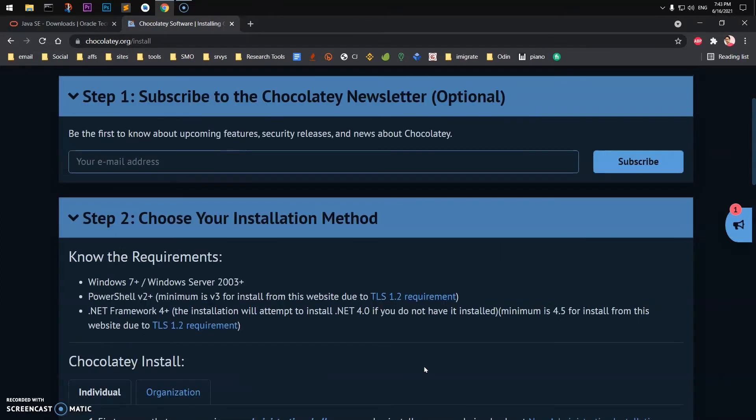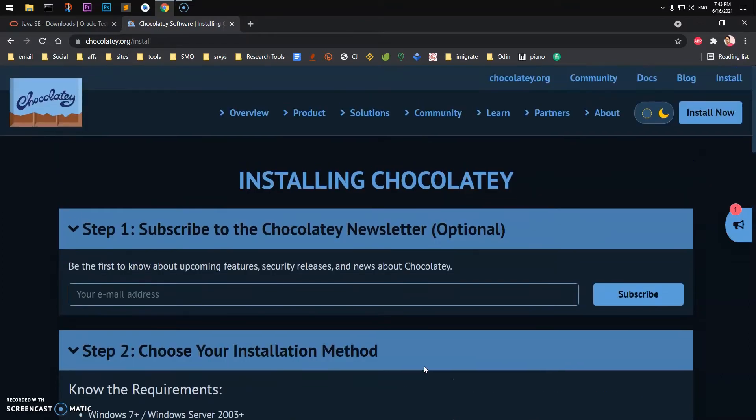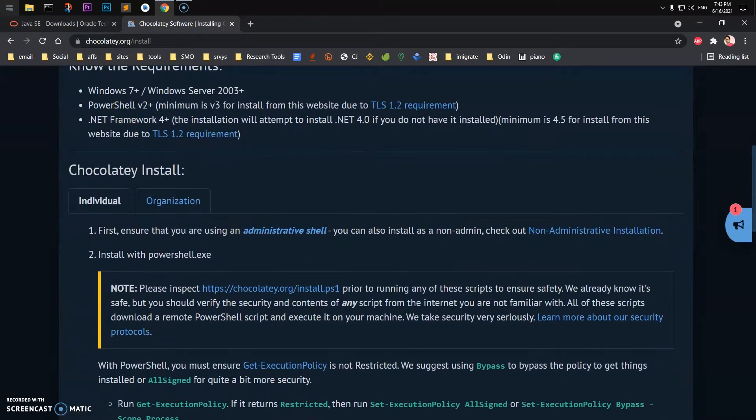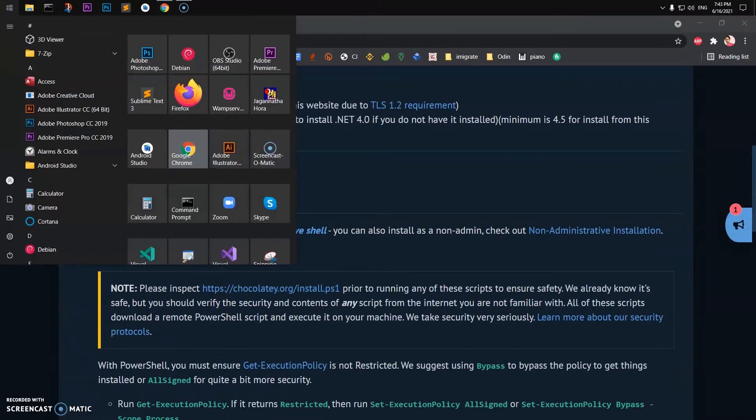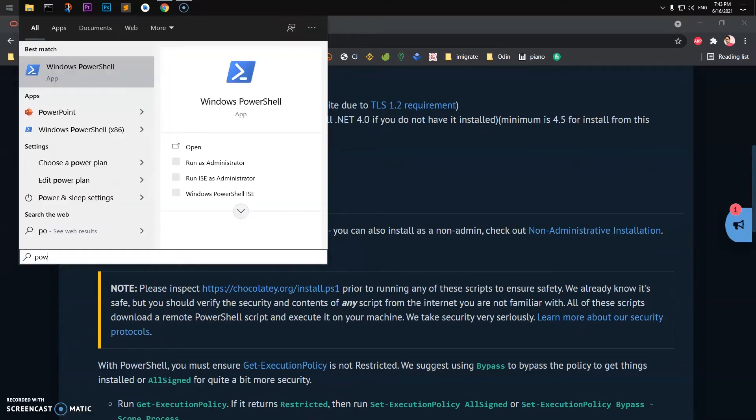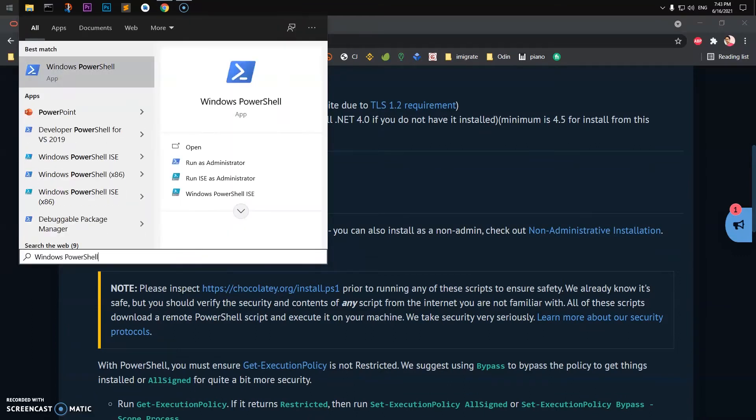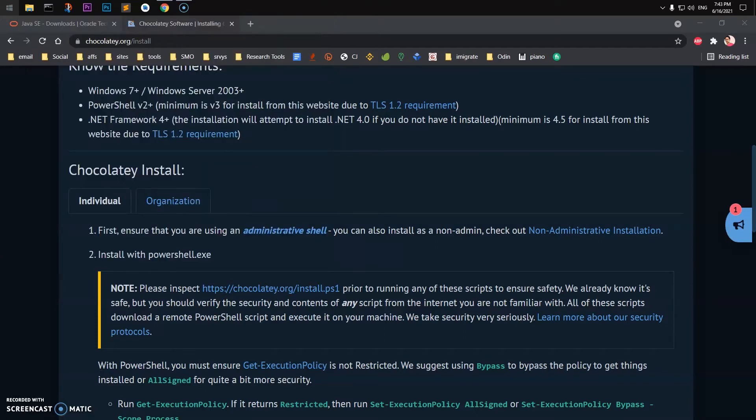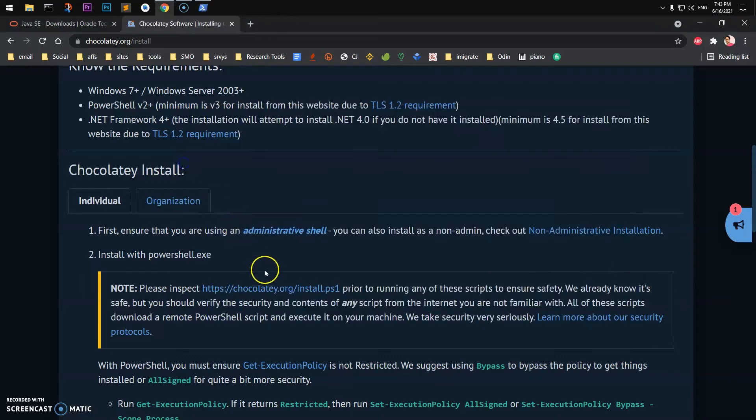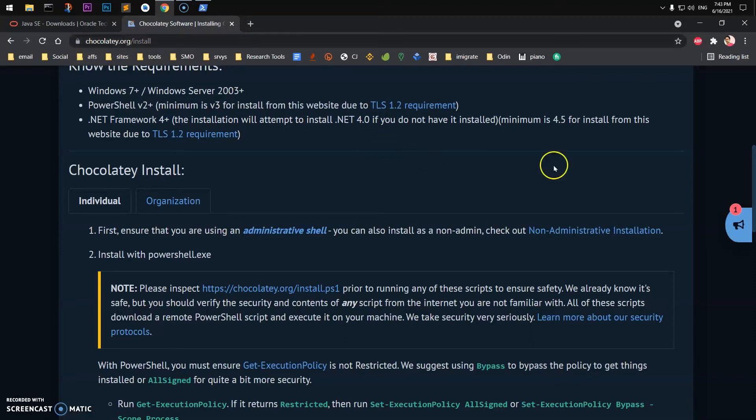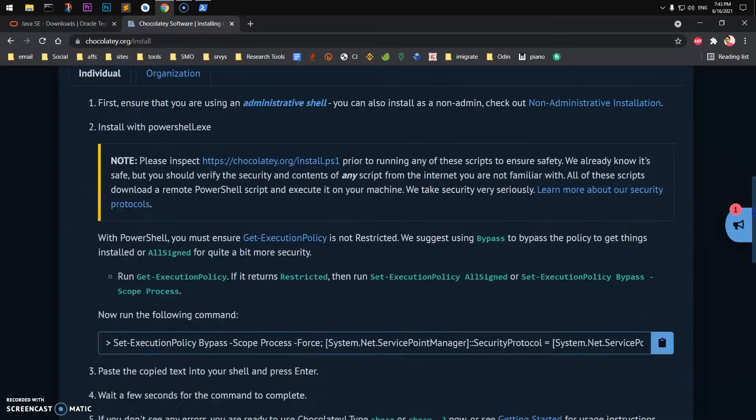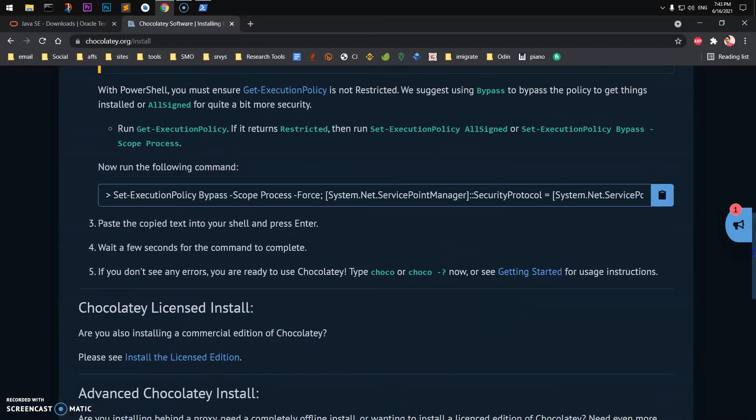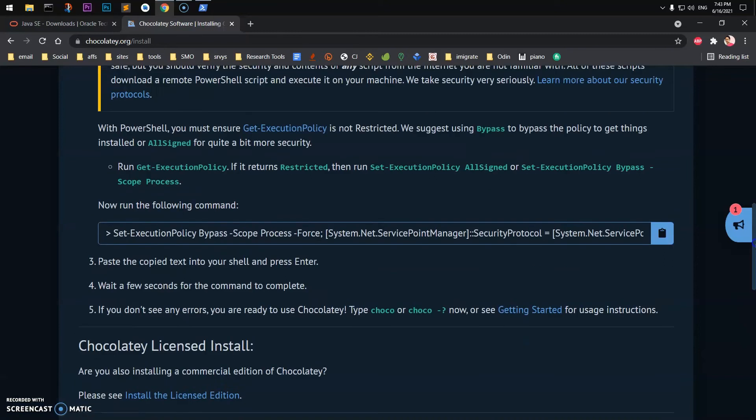So let's get started with this Chocolatey installation first. Go ahead and launch your PowerShell. You need to have PowerShell on Windows 7 and above, so go ahead and run it with administrator right, say yes, and then you have to check the execution policy.